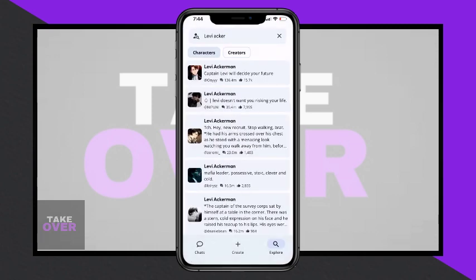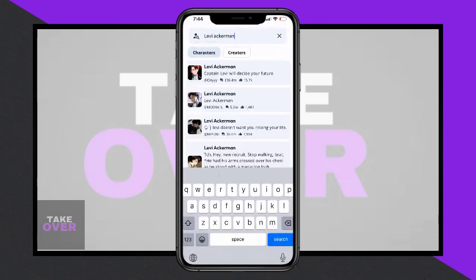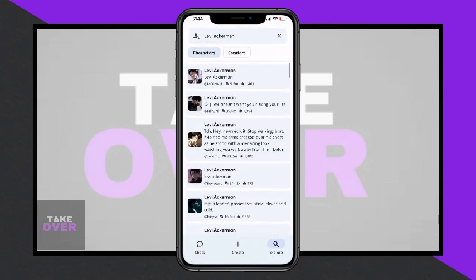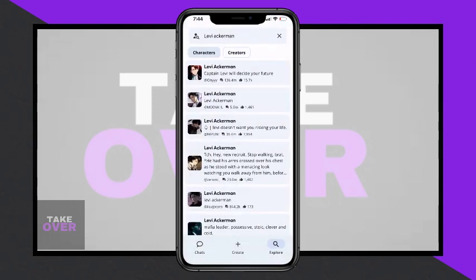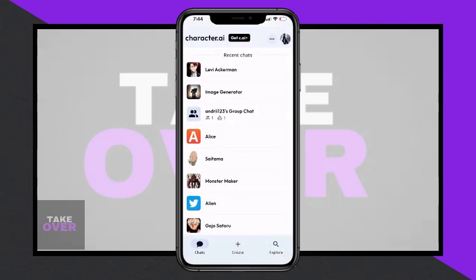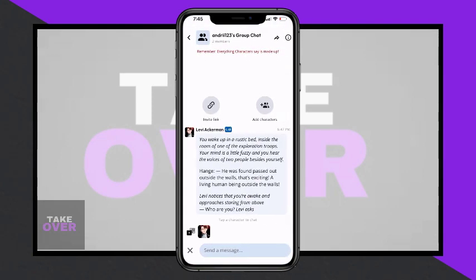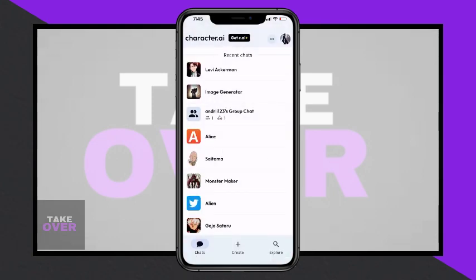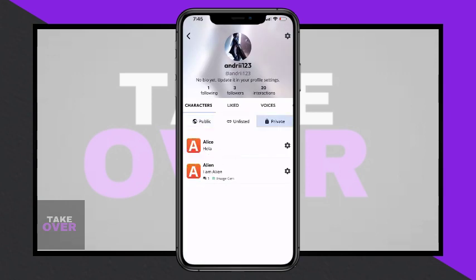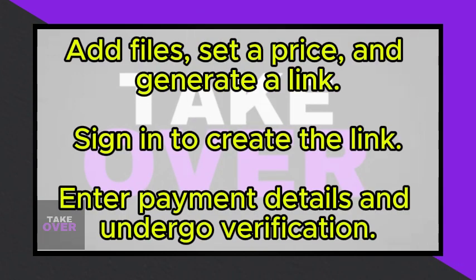Unfortunately, some users are experiencing the loss of private chats as well, indicating a broader glitch within the app. To address this, ensure that your app is updated to the latest version. Consider waiting a few days or exporting your data as a precaution.